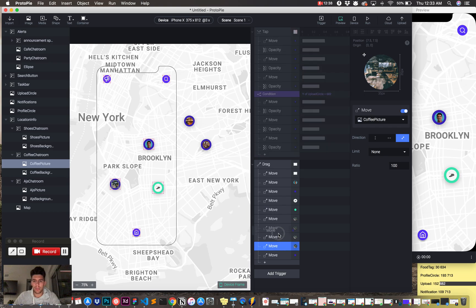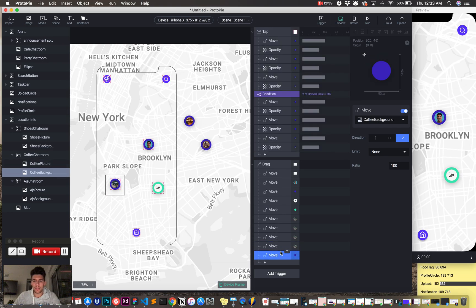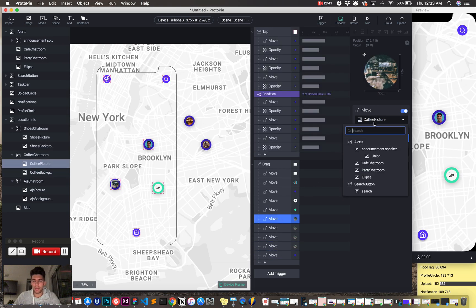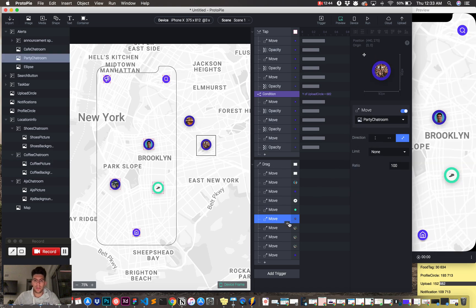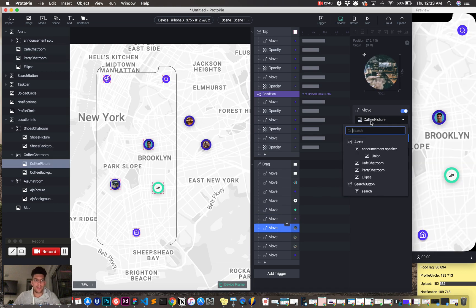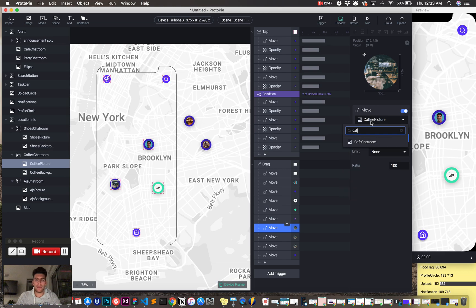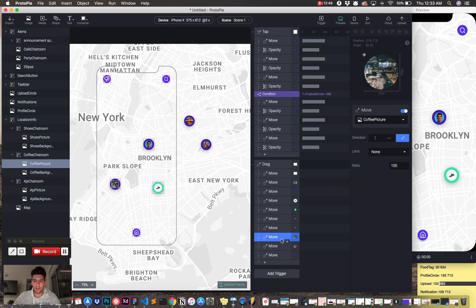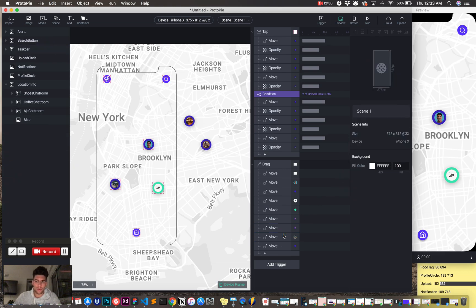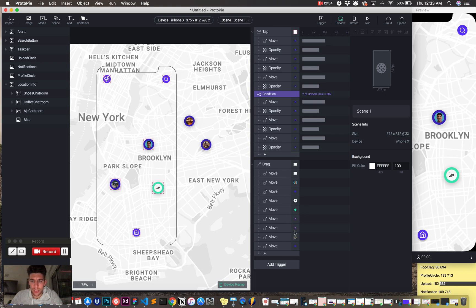And we're going to do two more moves, four more moves, one, two, three. Make sure that this is organized, and we're going to do party, and cafe, because these are images, so I don't need to do multiple. So we're all good.